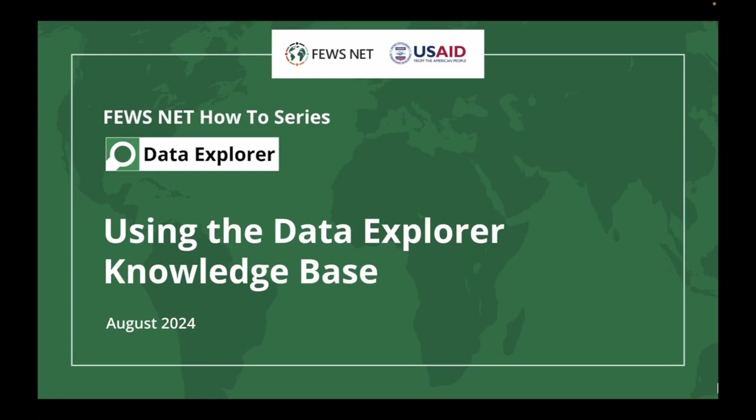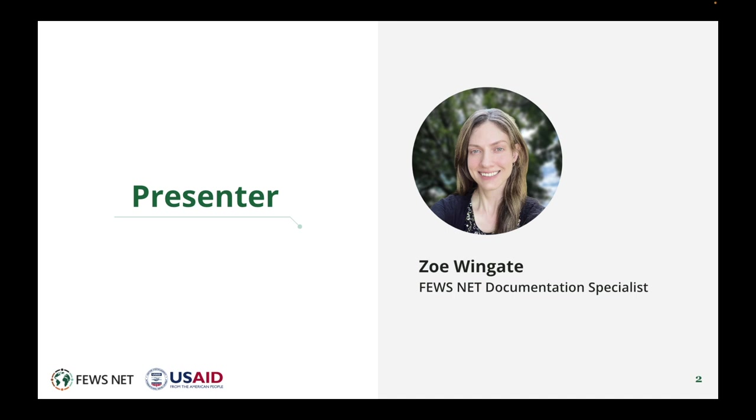Welcome to the FEWS NET how-to series. This video will provide a walkthrough of the information available in the FEWS NET Data Explorer knowledge base. I'm Zoe Wingate, the FEWS NET documentation specialist.